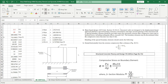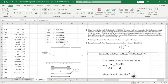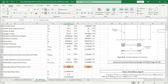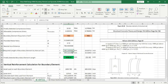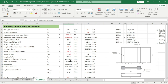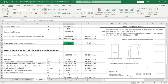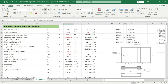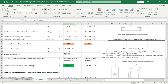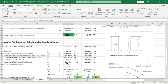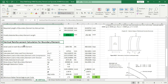Required length of boundary element — the formula is c minus 0.1 lw or c/2, whichever is greater. The calculated required boundary element length is 585 mm, and for the second condition c/2 the required length is 394 mm. But the maximum boundary element length calculated by ETABS is 658.4 mm. This box is selecting the maximum value, which is 658.4 mm.